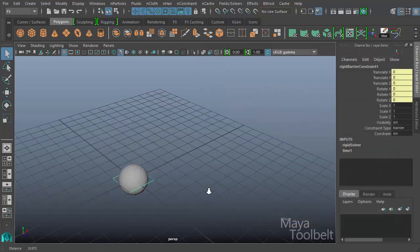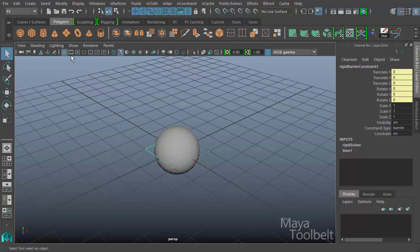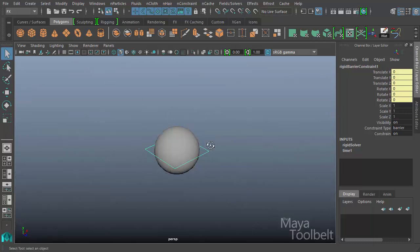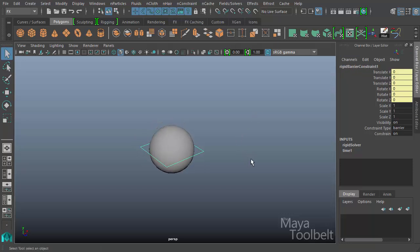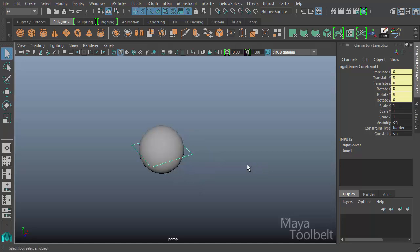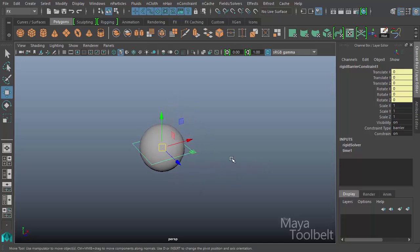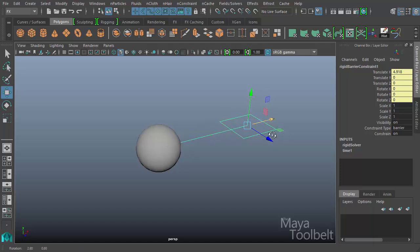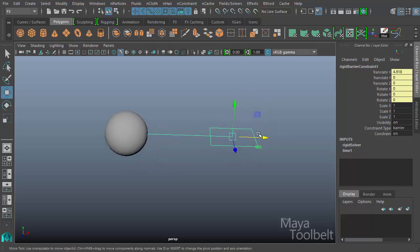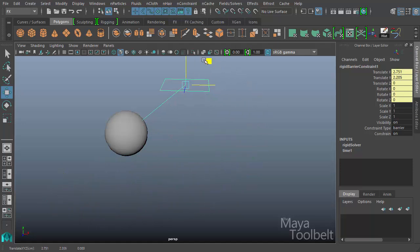So when I create a Barrier Constraint, I'm going to hide the grid here. It creates this kind of square shape. And I have the Rigid Barrier Constraint 1 selected. If I had named my Barrier Constraint, it would call the Barrier Constraint that instead of this default name. If I hit W for the Move tool with my Barrier Constraint selected, I can move it.